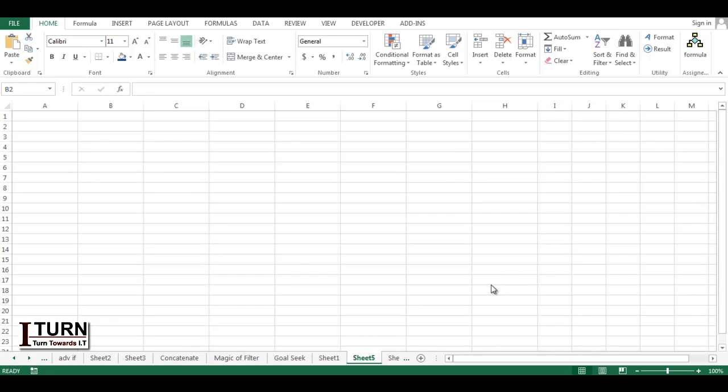Hello friends, it's time for a very small but important math function and that is FACT, which stands for factorial. If you have done math, you must have been aware of the term factorial.